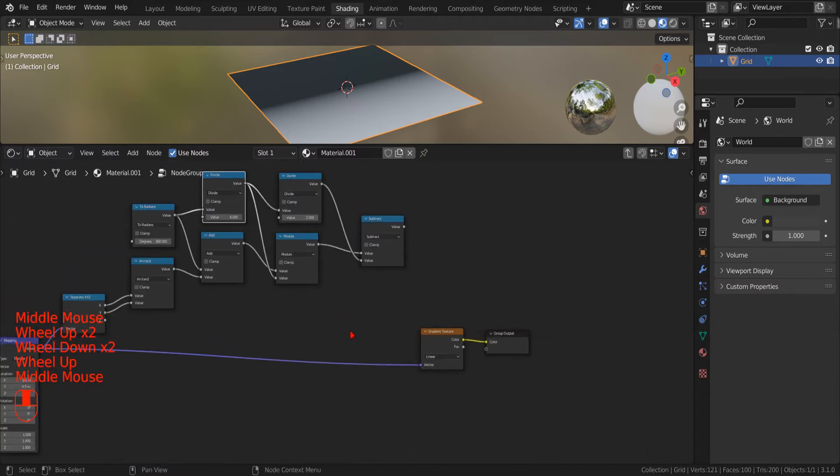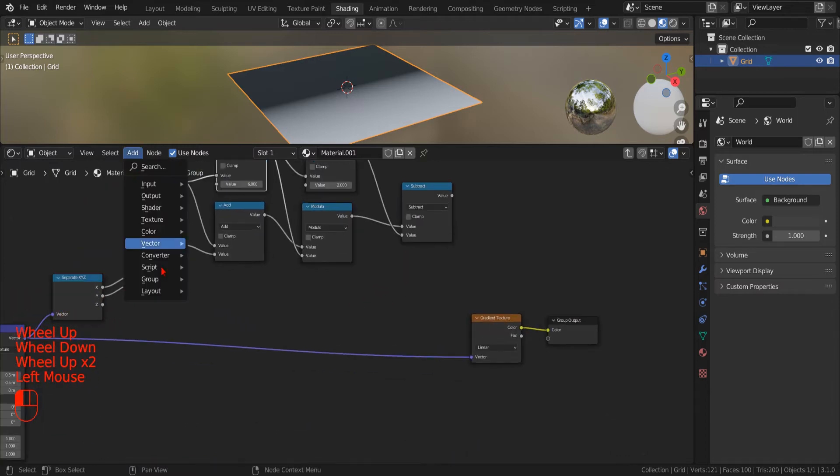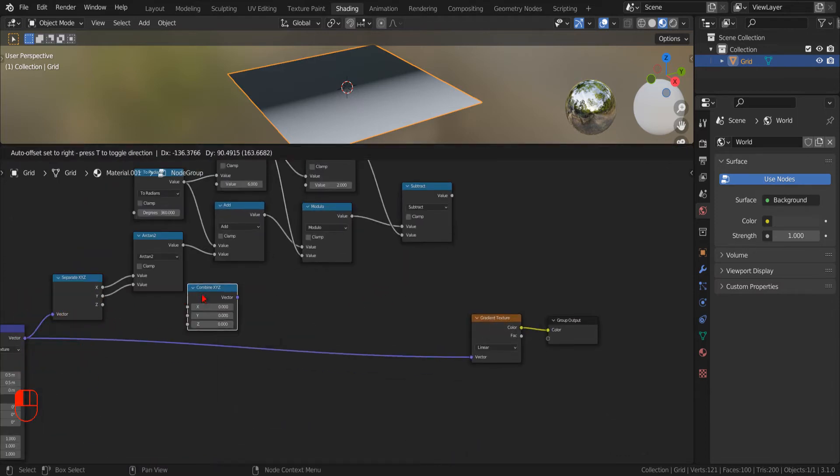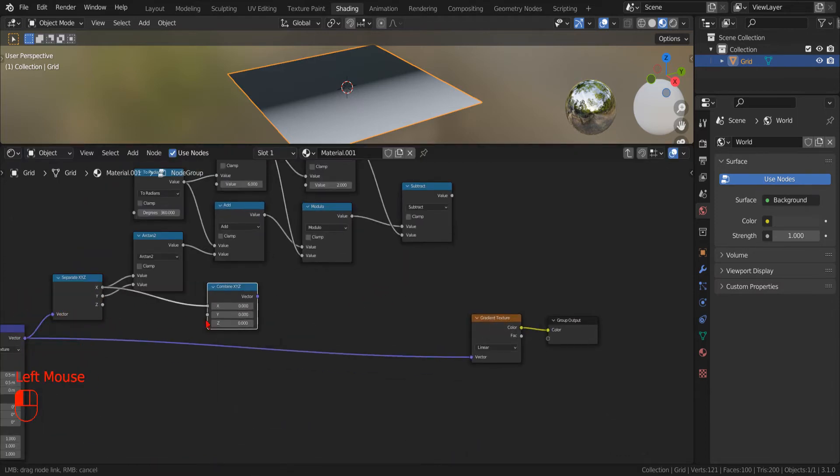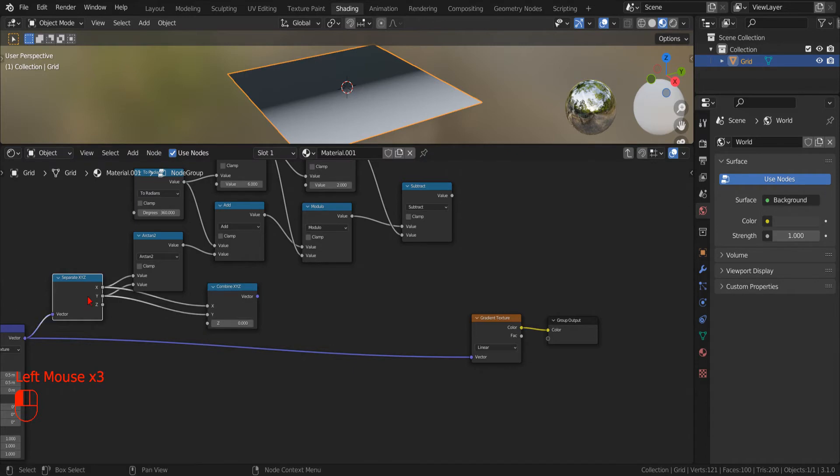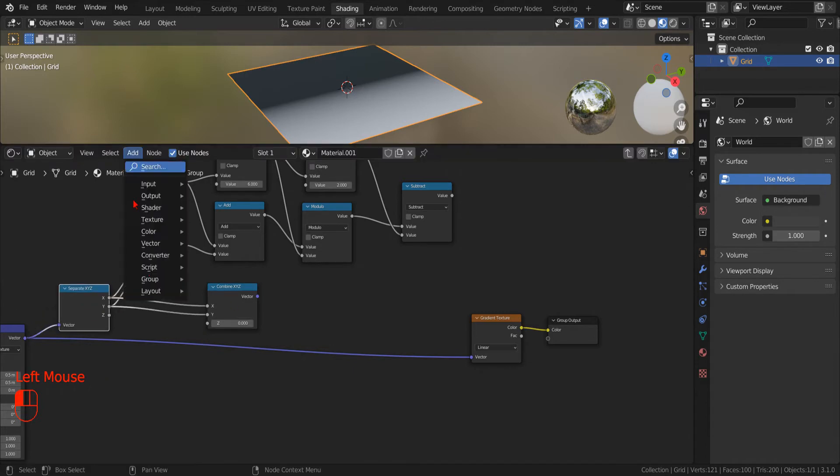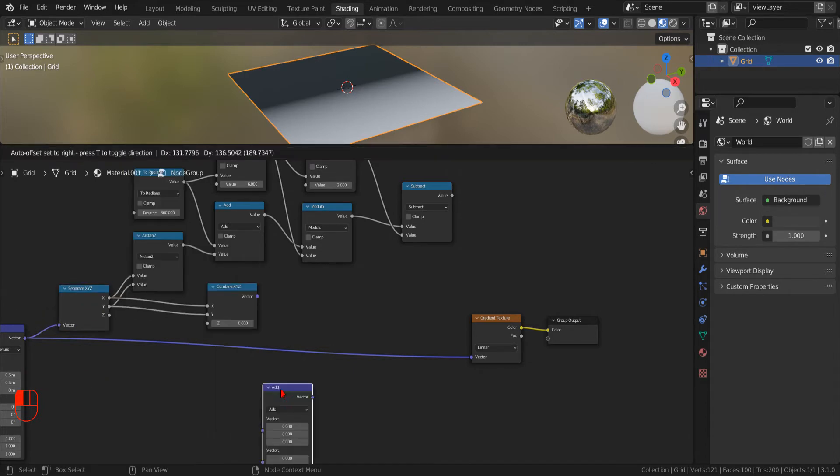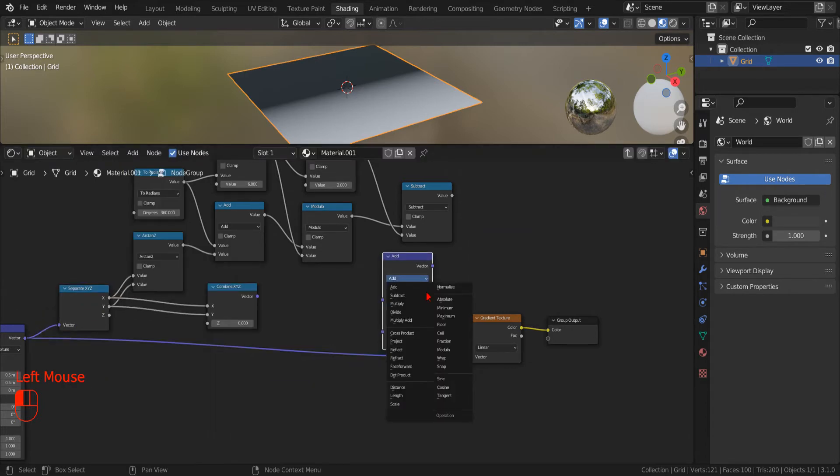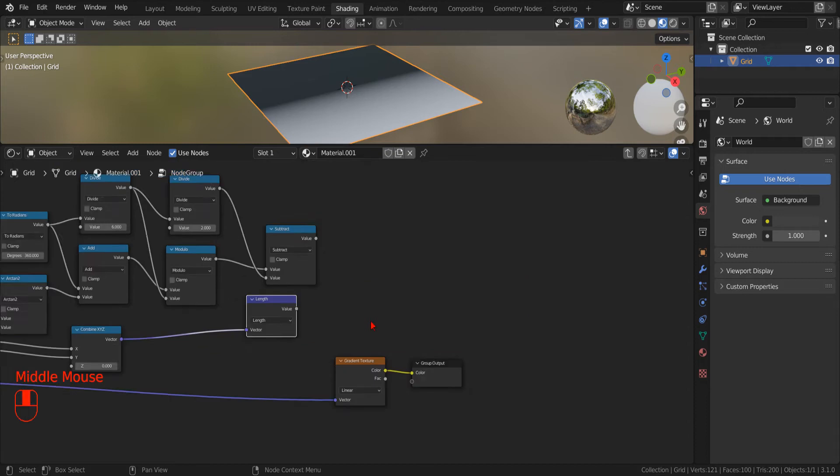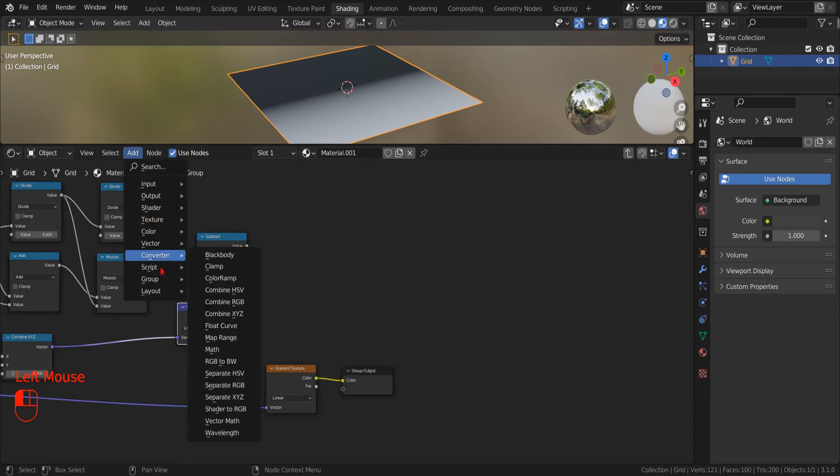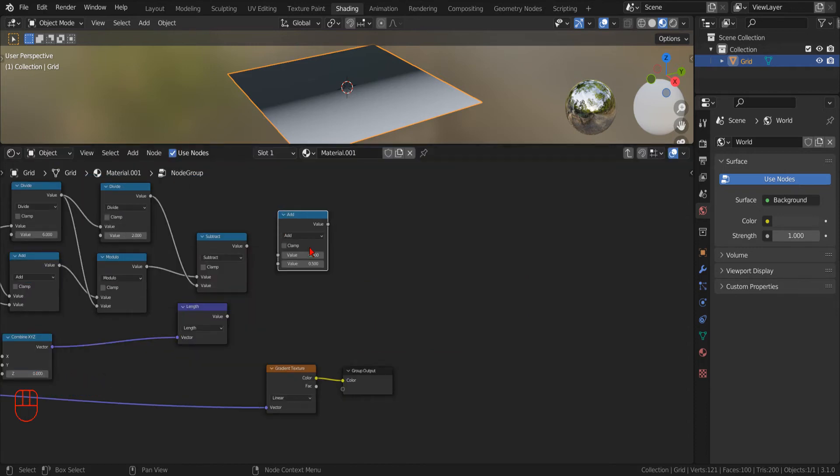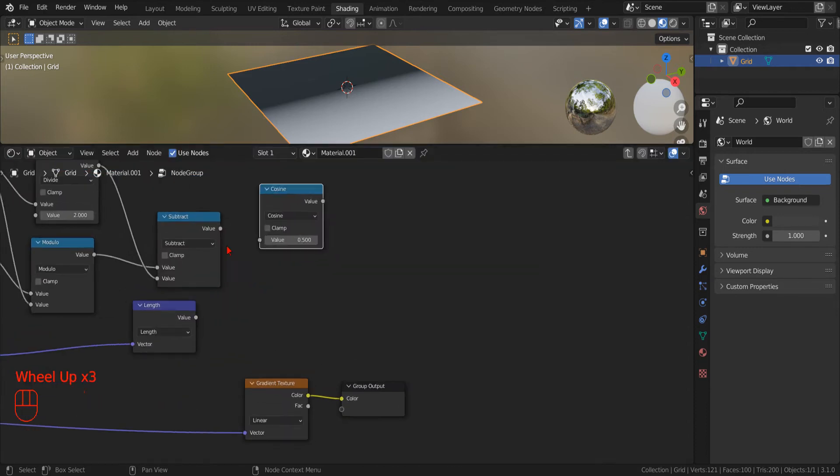To calculate the polar radius, we simply use the vector's length, as provided by a new Vector Math node.